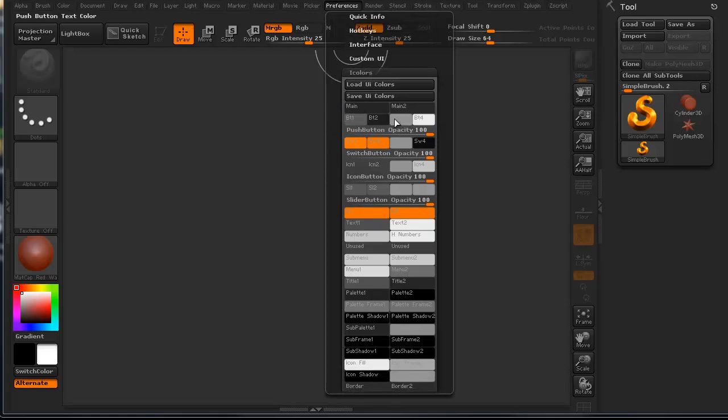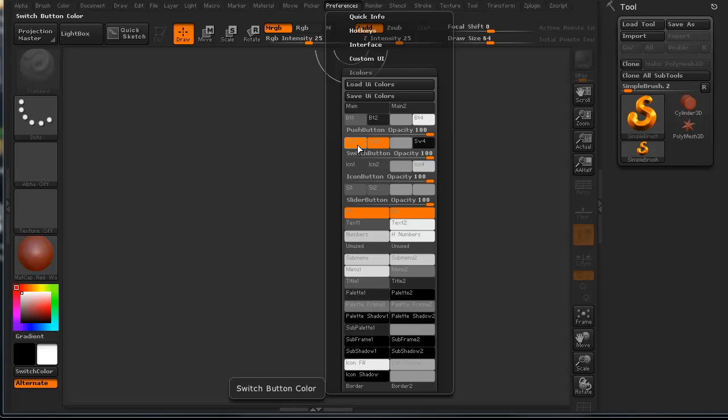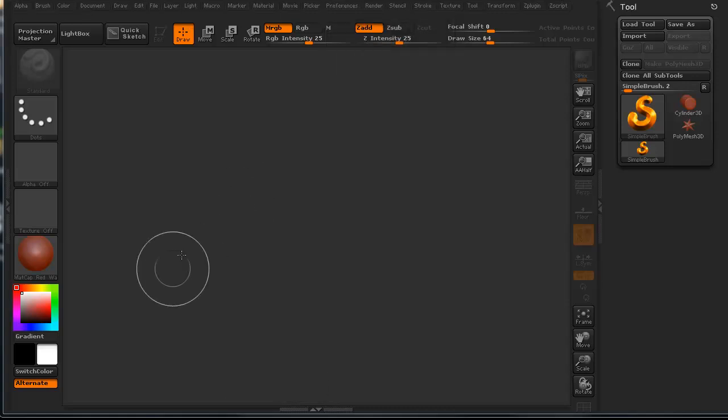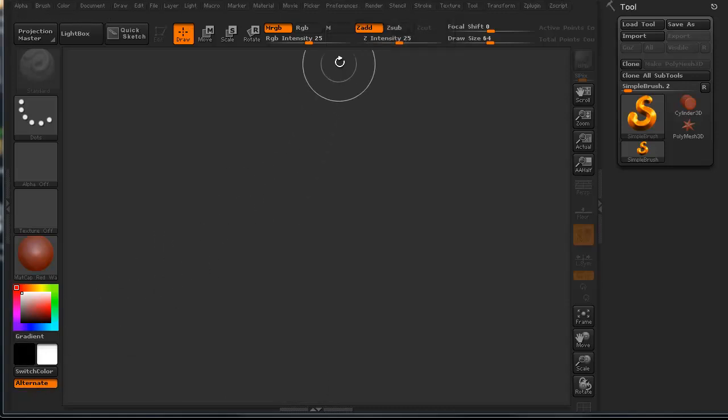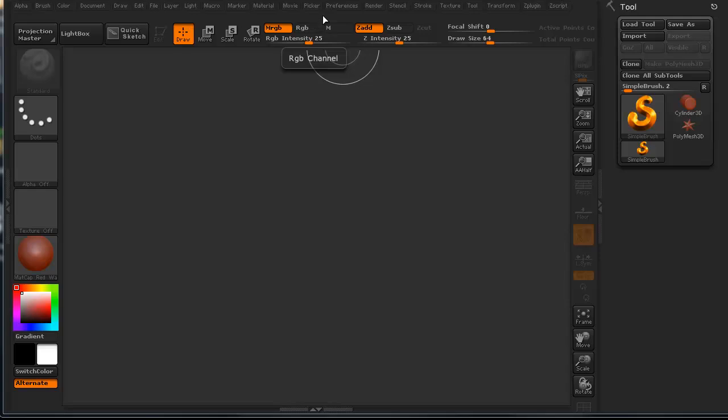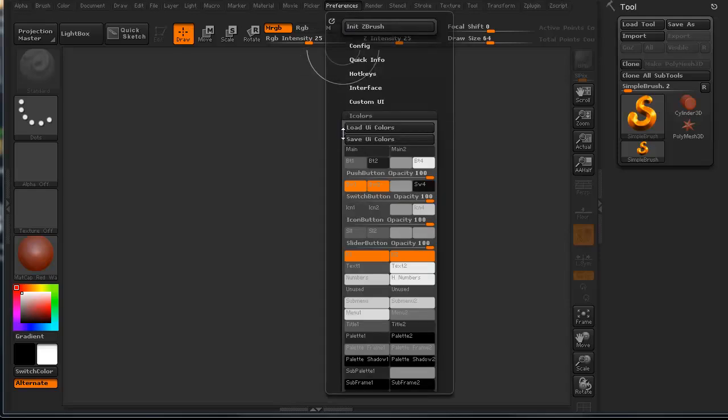These are all our different selections. This is the different buttons like when we know that we've got something selected. You can see this is alternate, this is Zadd, MRGB, etc.